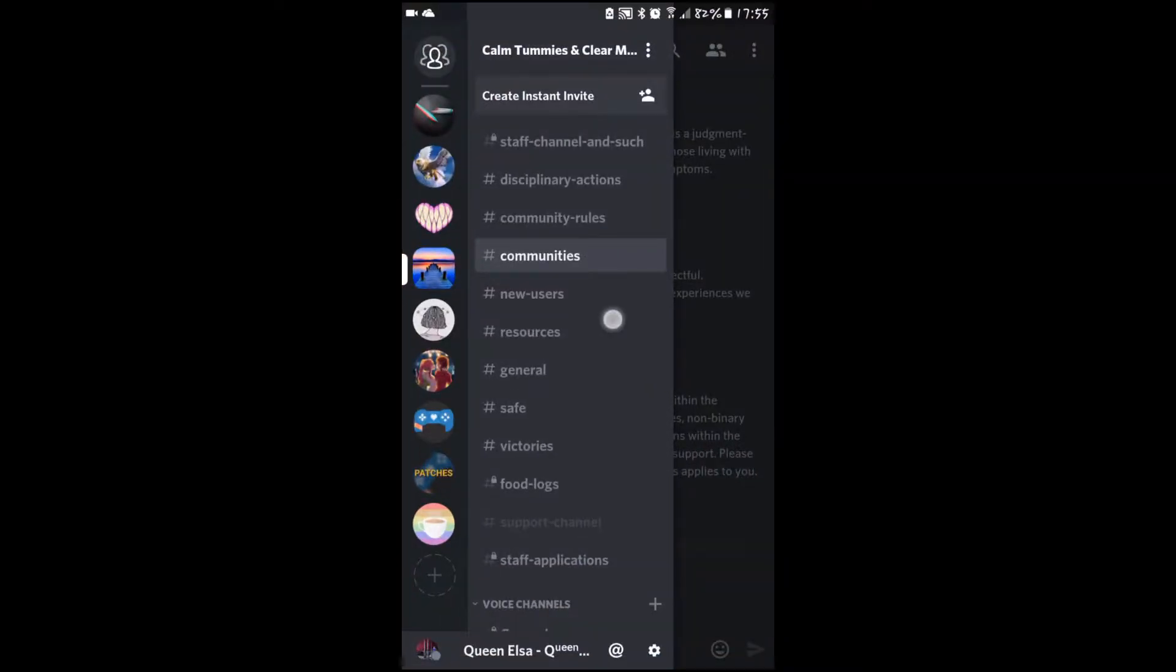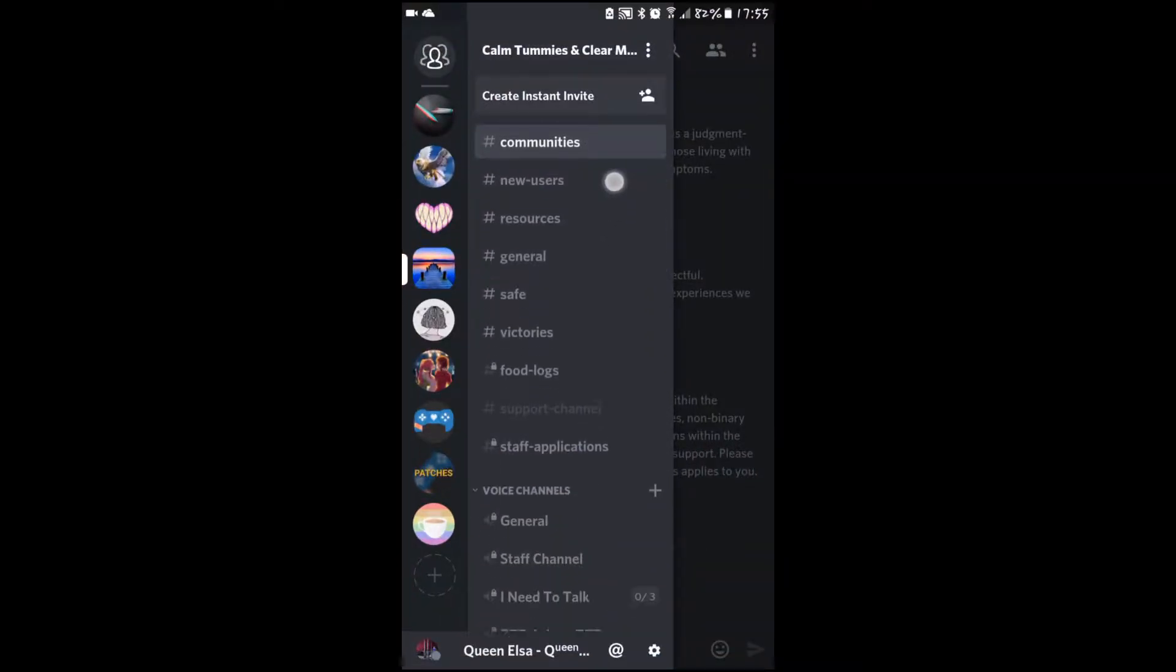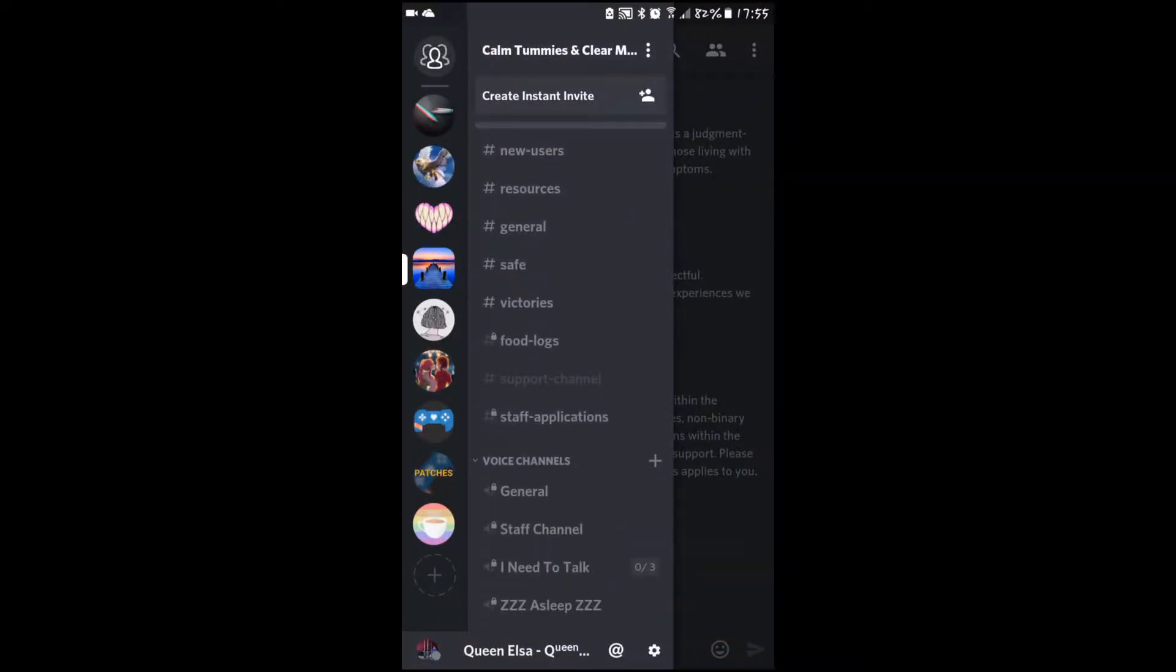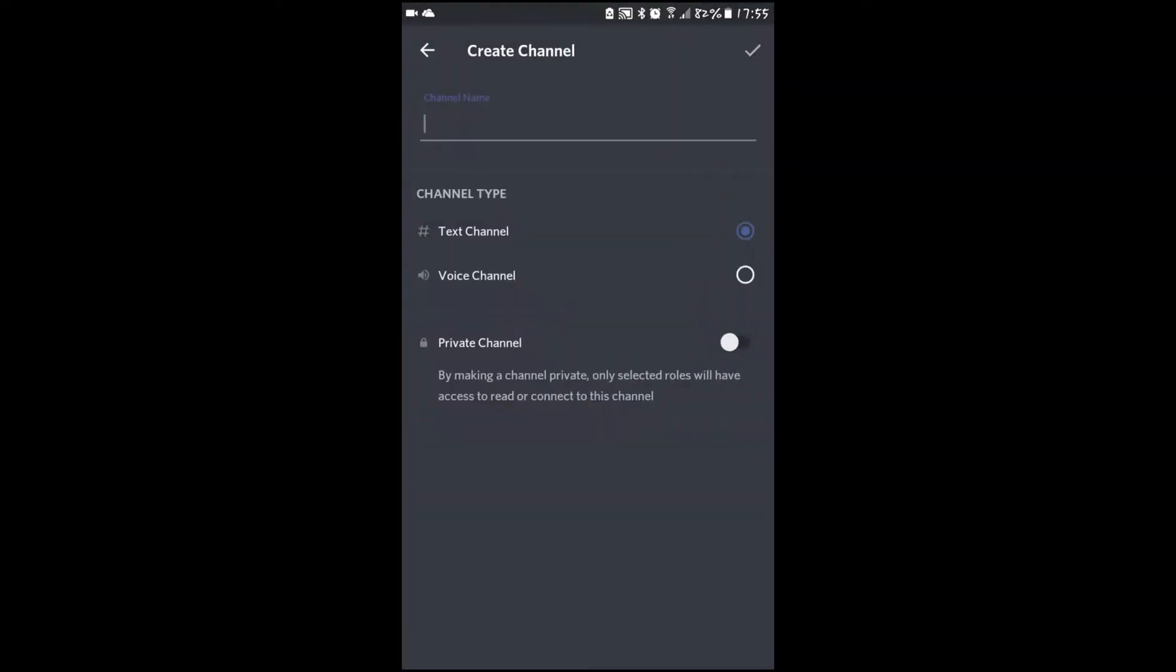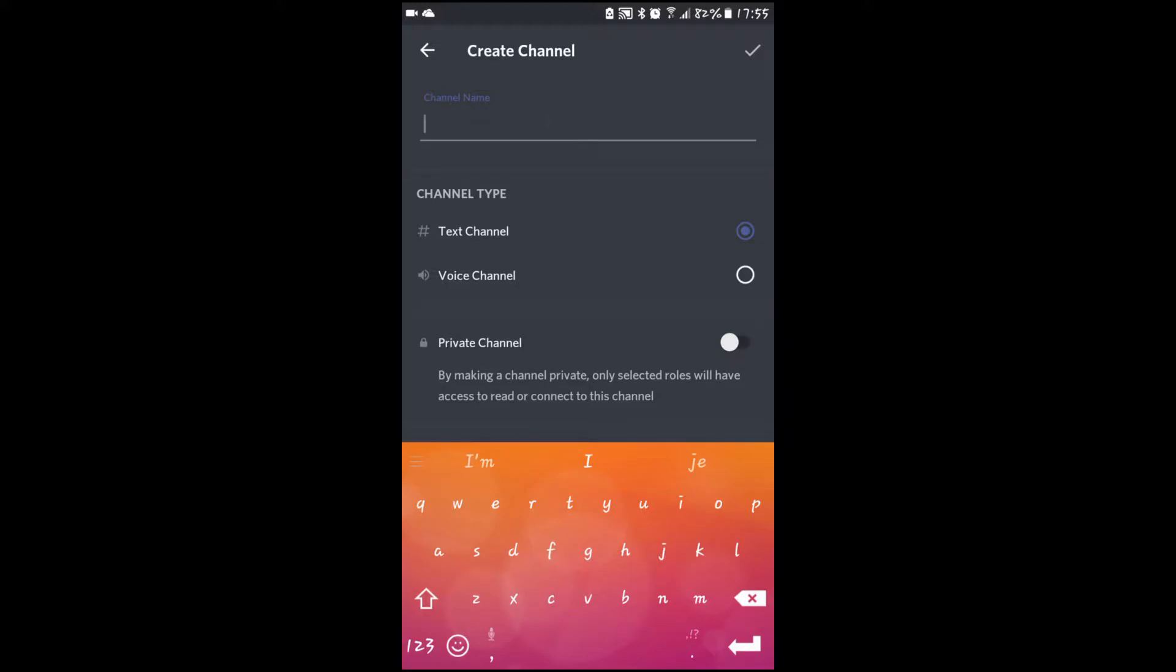This is how you create a text channel on Discord. You just press the plus sign, select text, and write in the name.